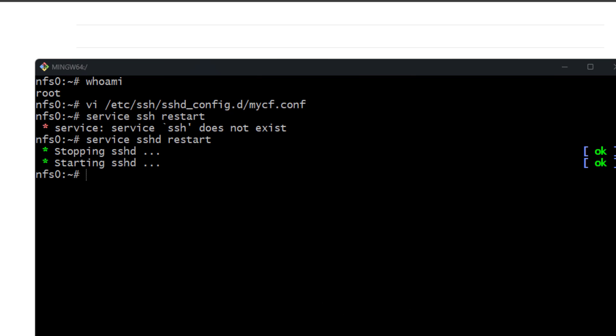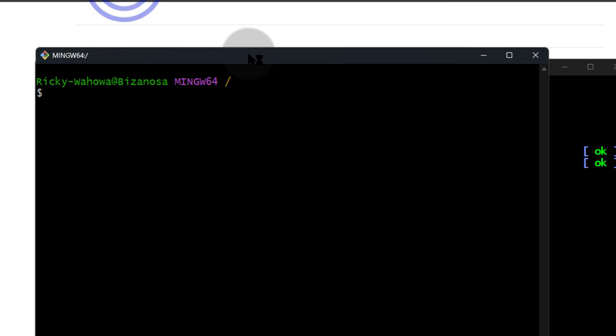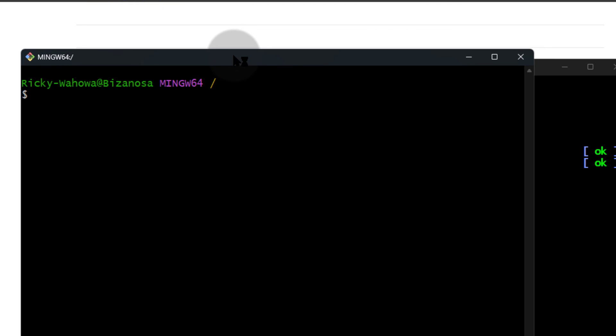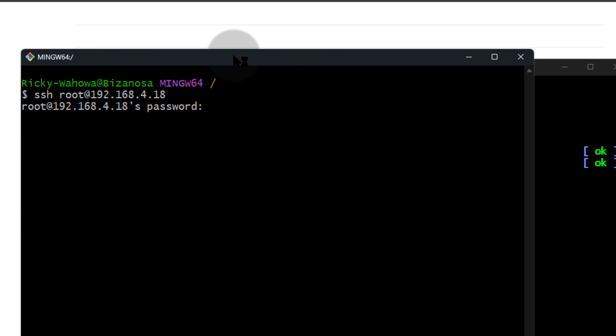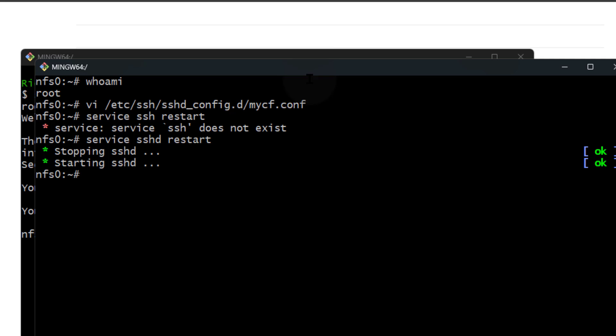Let me open a new Git Bash window. I'm going to try to SSH as root, enter the password, and now you can see I'm able to log in as root.